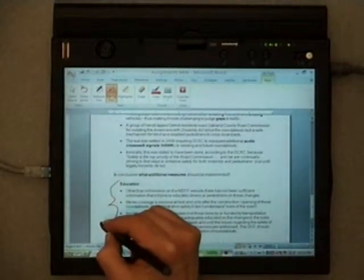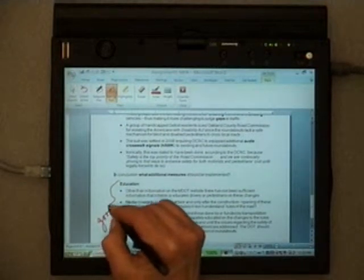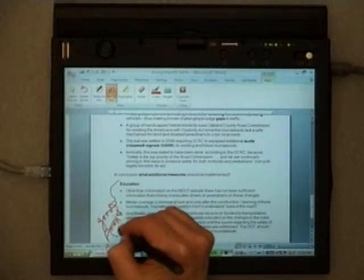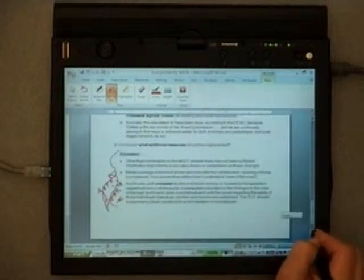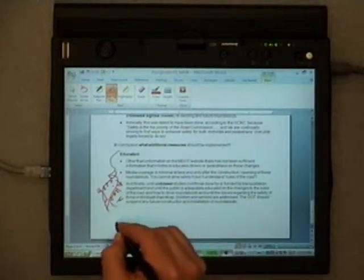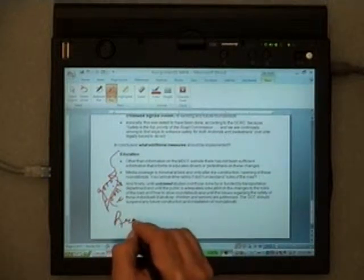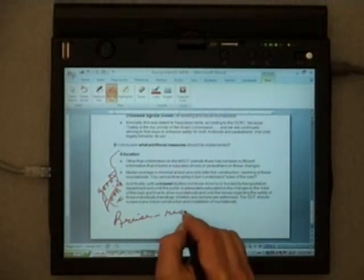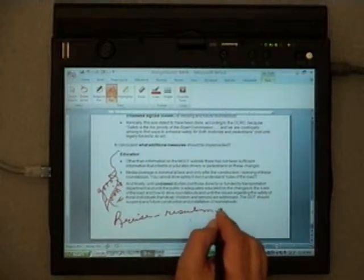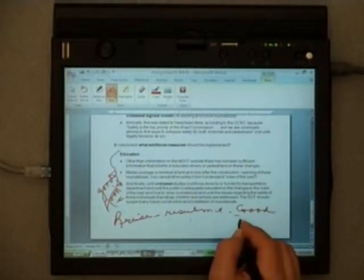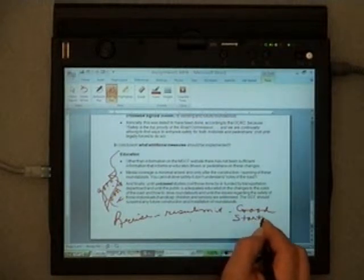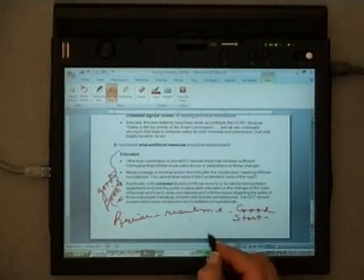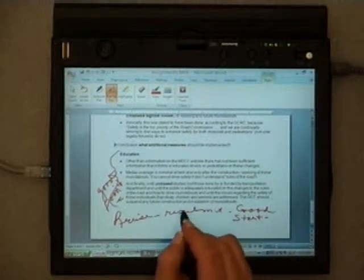Maybe put in a good point. And now that I am done, revise, resubmit, good start. So now I've actually used personal handwriting to annotate my information to the student.